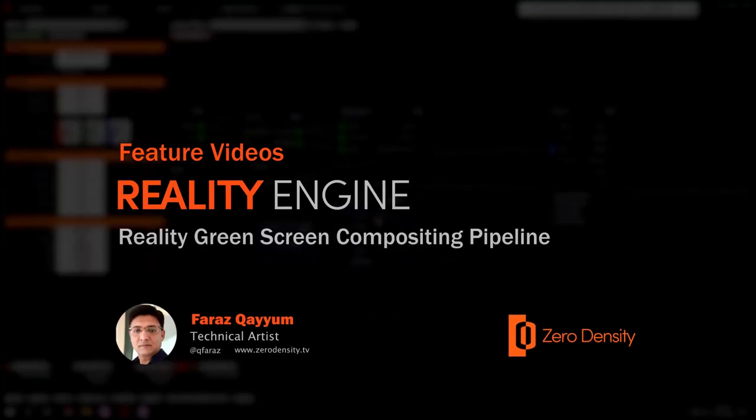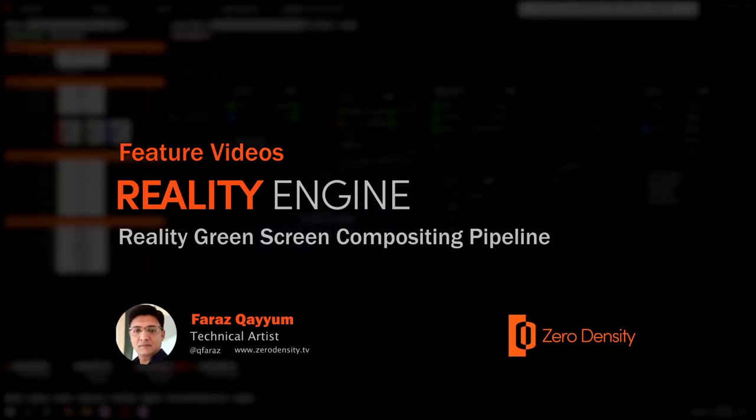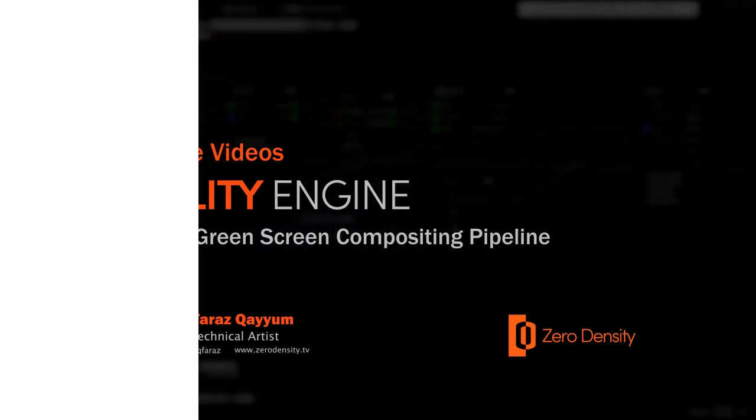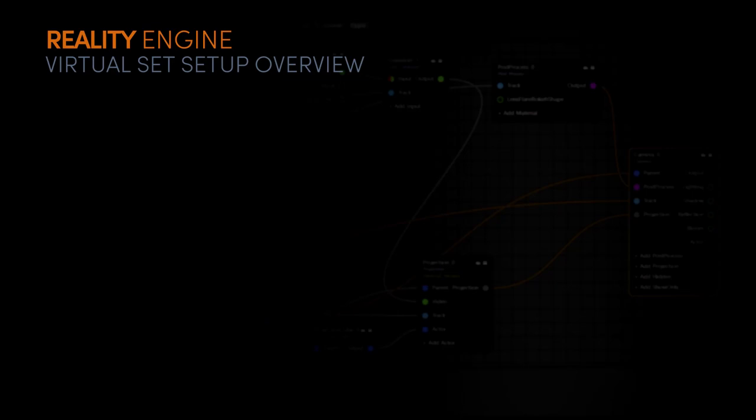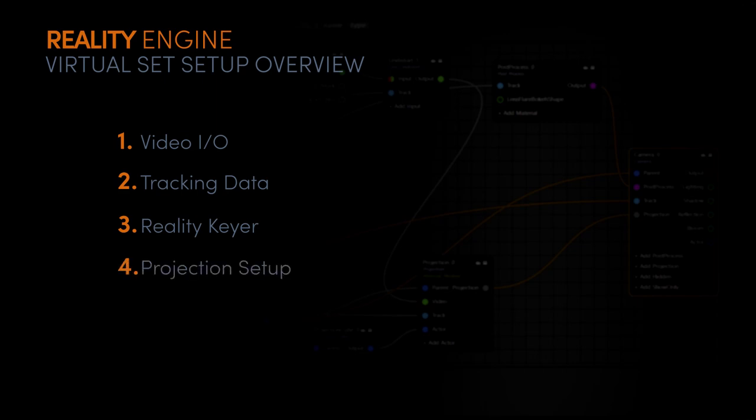A basic green screen composite with Reality Engine could be based on following five setups: Video IO pipeline, tracking data, reality gear, projection setup, and final composite.